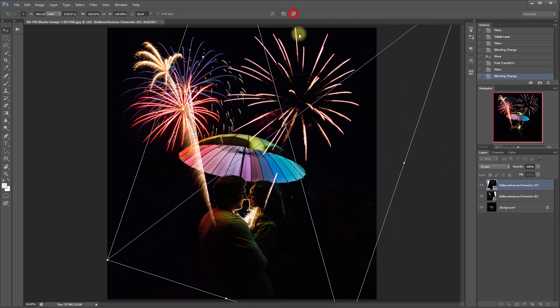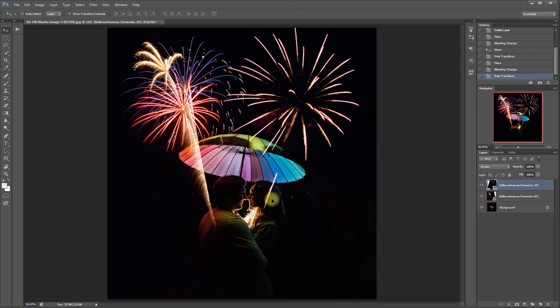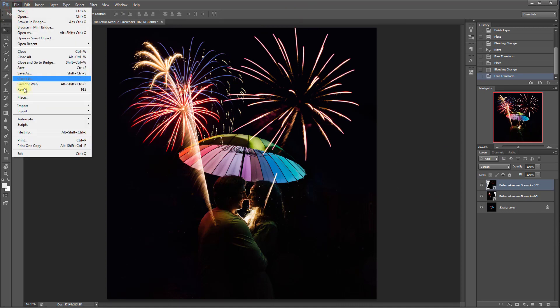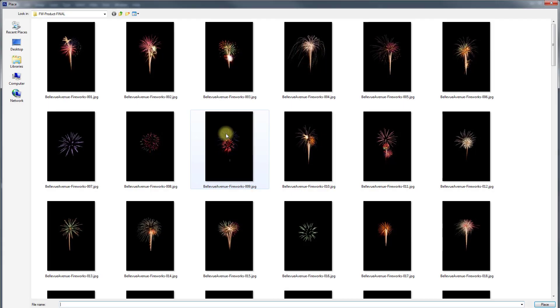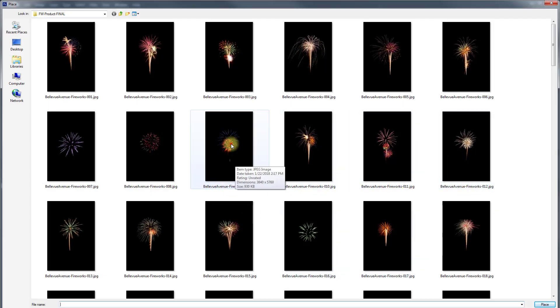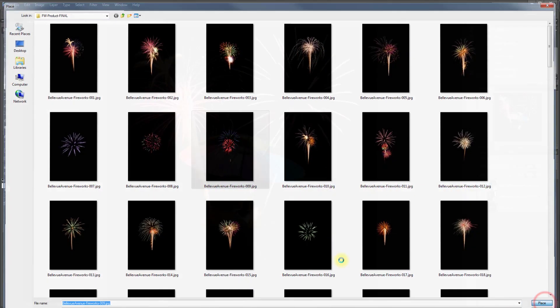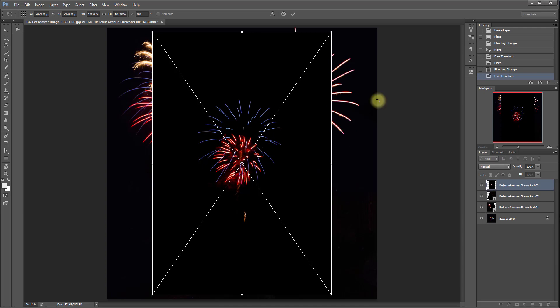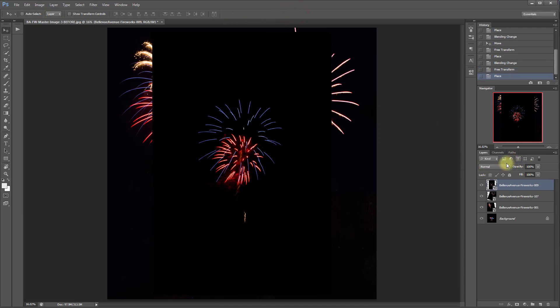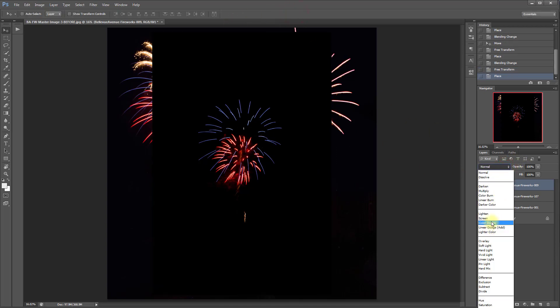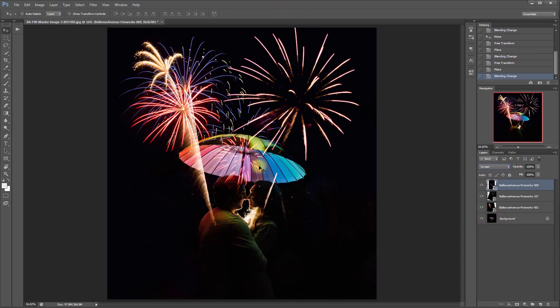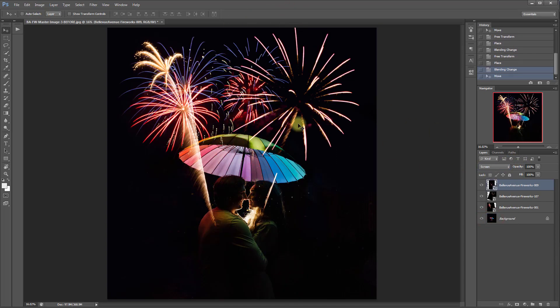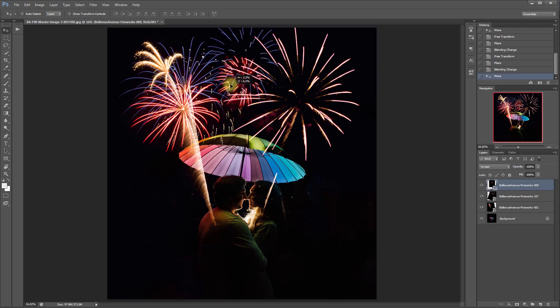And then we'll add one more right here in the middle and don't worry about these little strands right here. We're going to brush those off in a minute. So File, Place and let's do these two right here. Change the blend mode to Screen and we're going to add those kind of near the top.